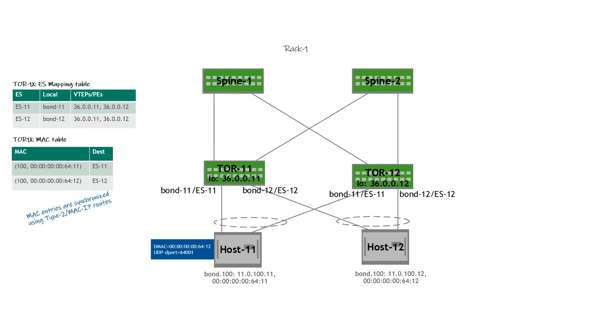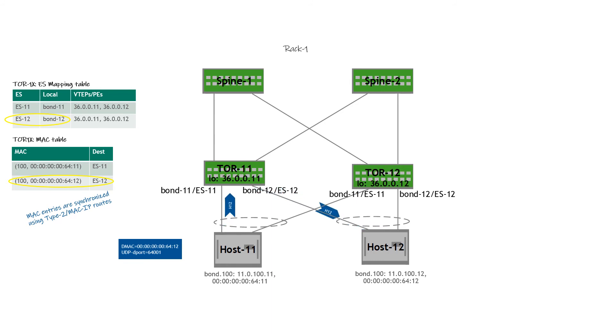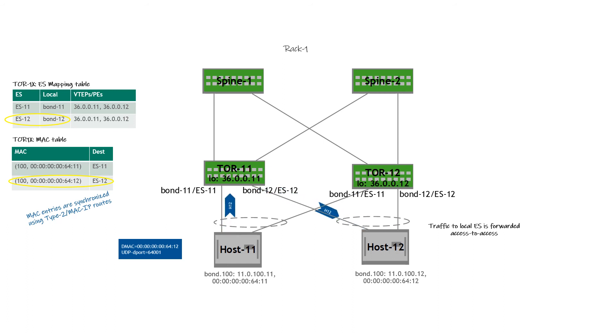Let's take a look at the traffic flow. This traffic flow is from host 11 to host 12 via VLAN 100. When ToR 11 receives the traffic, it does a MAC lookup and identifies the destination as Ethernet segment 12. It also knows that Ethernet segment 12 is a locally attached Ethernet segment. So it is going to forward the traffic access to access, that is from bond 11 to bond 12. Traffic to a local ES is always forwarded access to access.